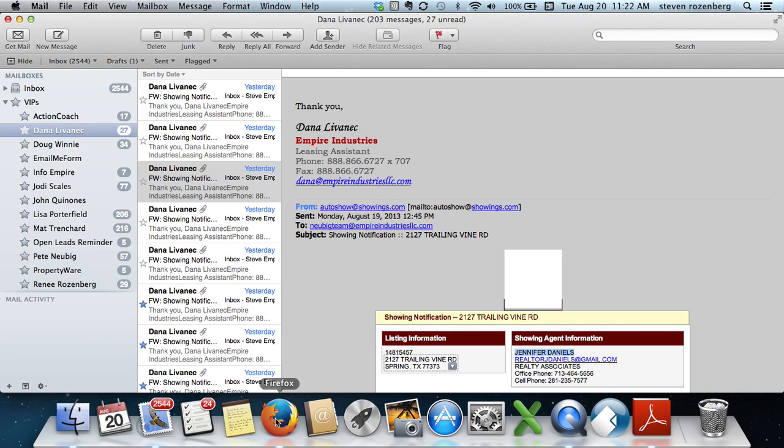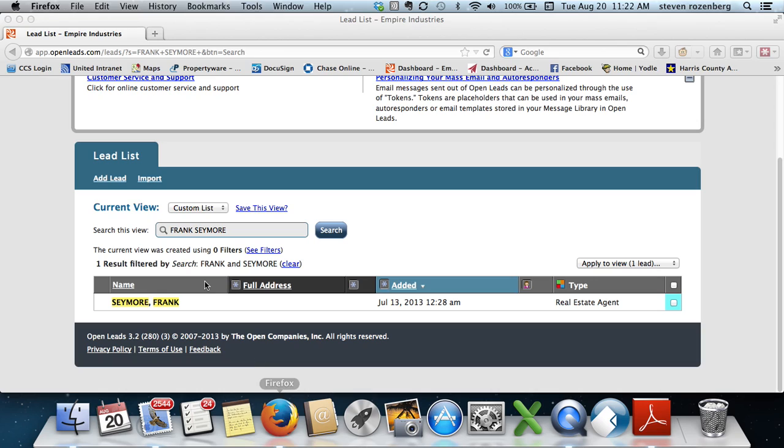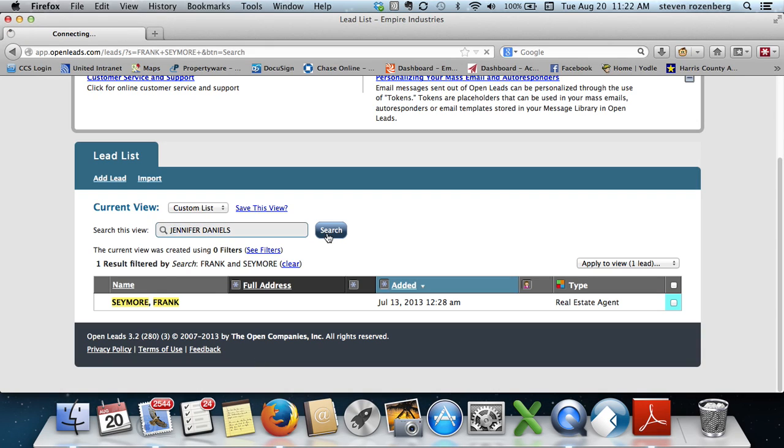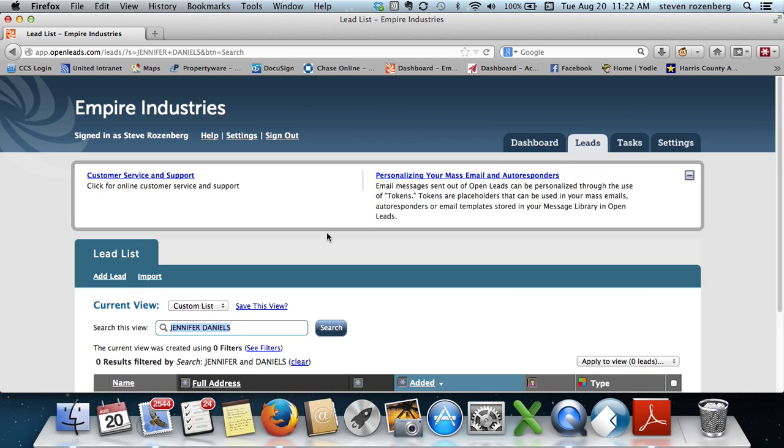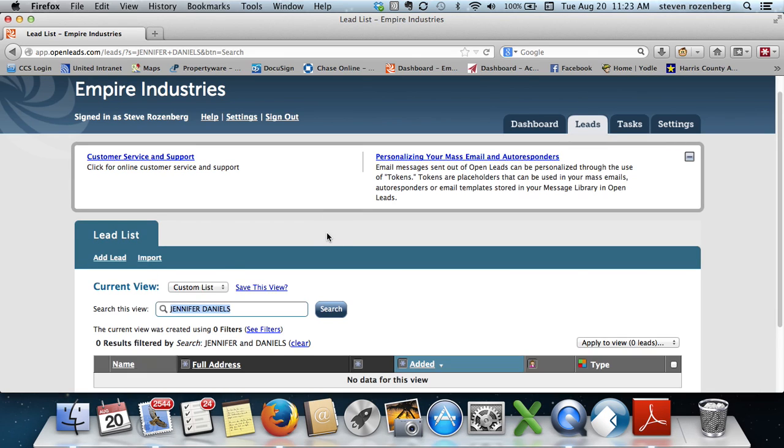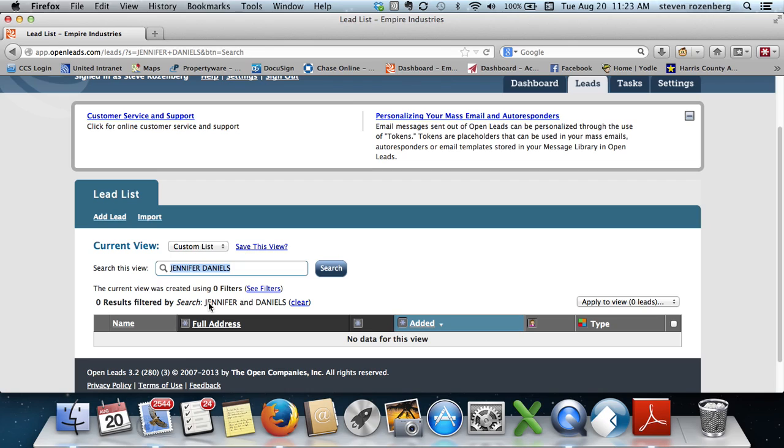Try this lady. Search. We see that she is not in here, so we're going to go here and click add lead.